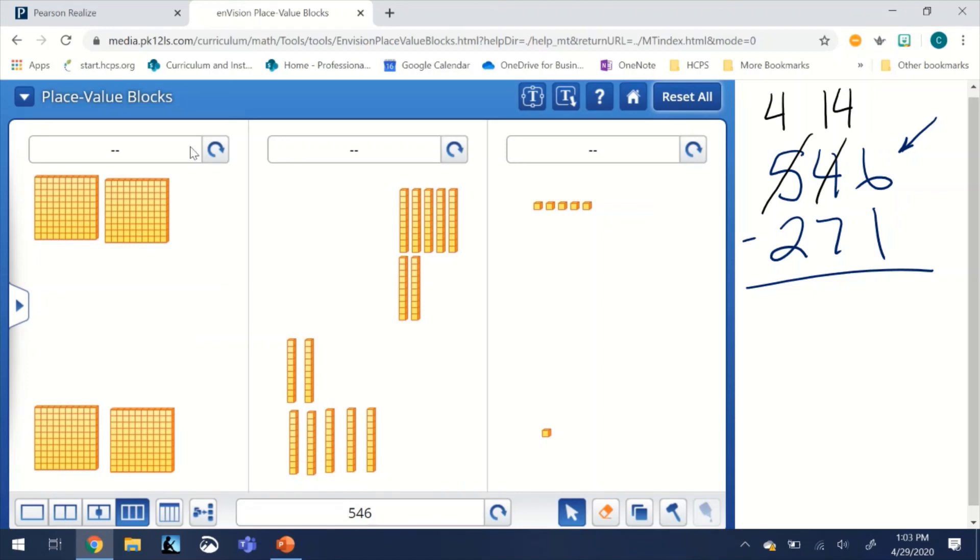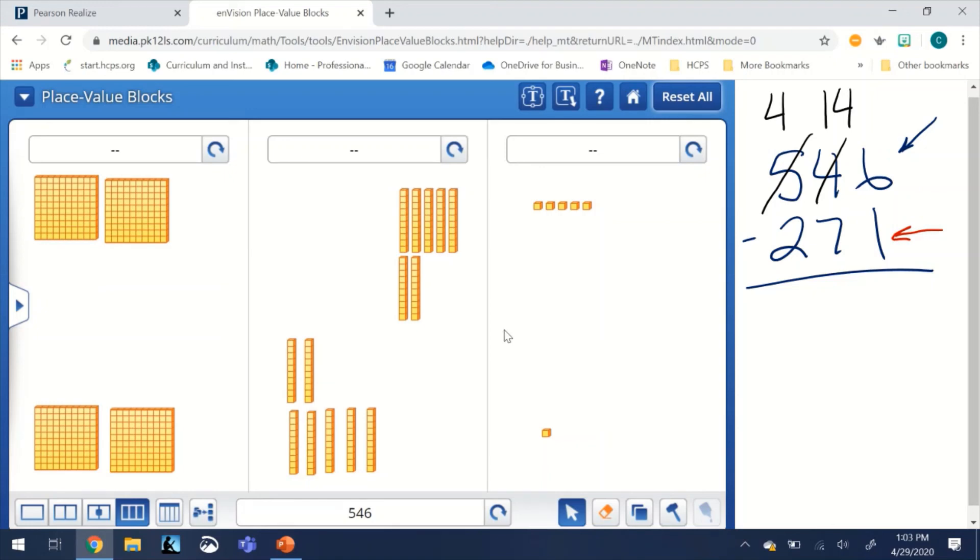The bottom half here is 271, that is the subtrahend of our subtraction problem. The top half is what we have left over, which is going to be the difference of our subtraction problem, and that would be 275.